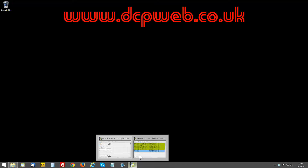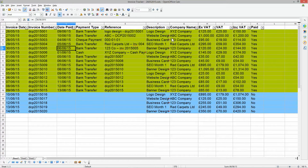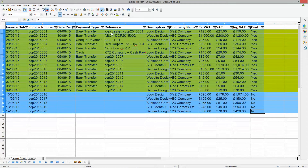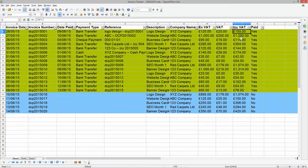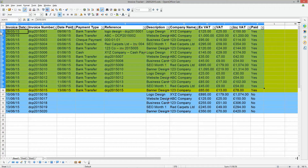Hi and welcome to this DCP Work tutorial. In today's tutorial we're going to start the second part of this bookkeeping tutorial. In our first tutorial we created this OpenOffice document spreadsheet called our invoice tracker. The goal was to track every invoice sent to our customers and record the date they paid, how they paid, the transaction reference, type of job, company name, VAT, amount paid, and whether it was paid or not. Blue ones are unpaid, green ones are paid.